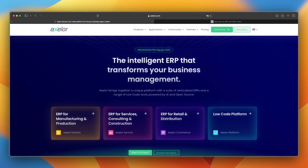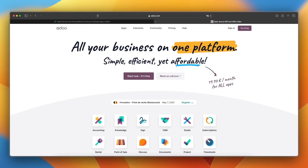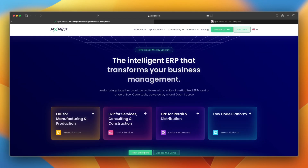In this video I will compare Axelor and Odoo to help you decide which ERP platform best suits your business needs. I will talk about a platform overview, pricing and costs, and more. So let's not wait any longer and dive into this video, starting off with a platform overview of Axelor.